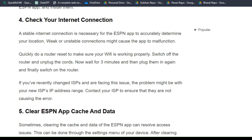Switch off the router, unplug the cord, wait for three minutes, then plug it back in and turn the router on. If you have recently changed your ISP and are facing the issue, the problem might be with your new ISP and IP address range. Contact your ISP to ensure they are not causing the error.